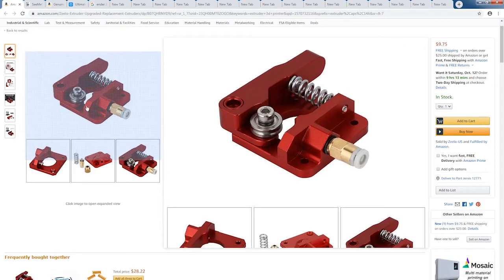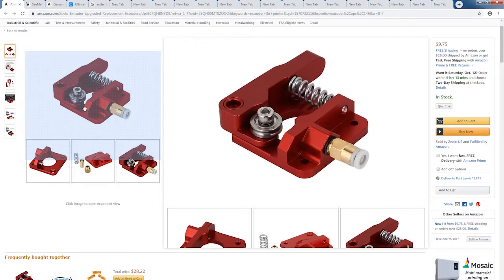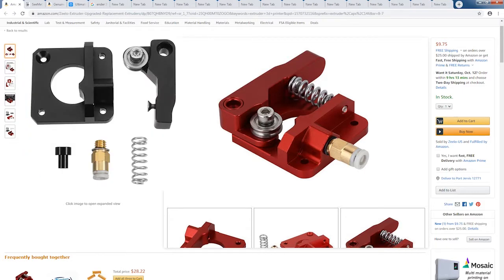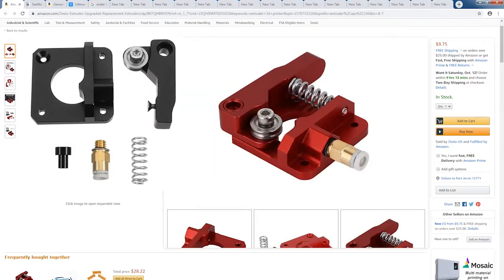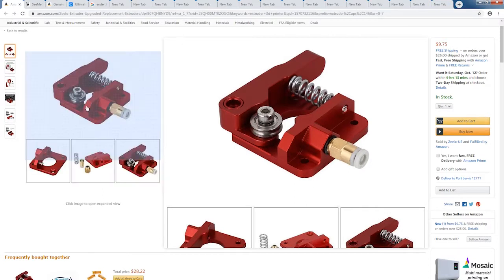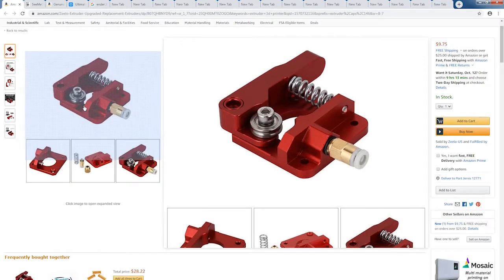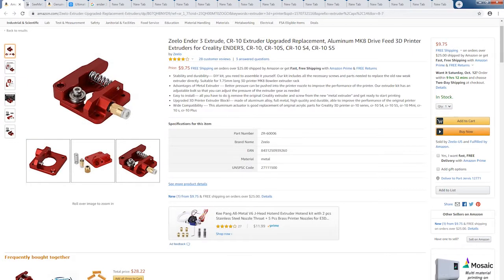I really don't see this extruder as an upgrade. If you take a look at it here, it's basically the same design, and it has the same flaws. The spring is weak, the filament skips on it, and you have under extrusion. It's not an upgrade, it's just a copy of the existing one.